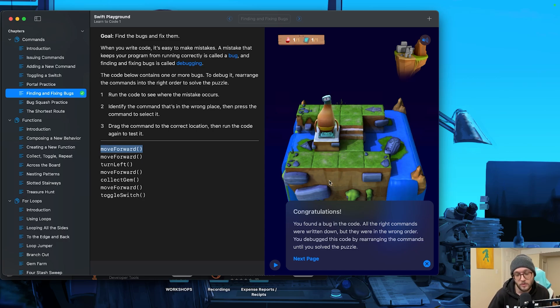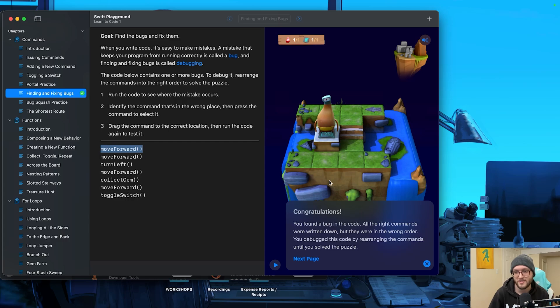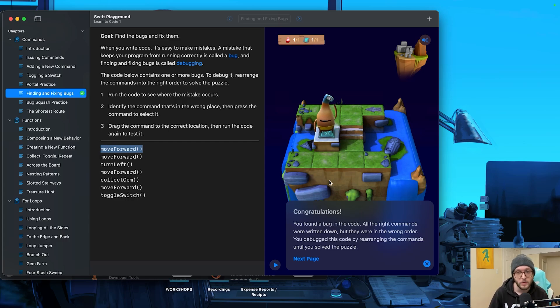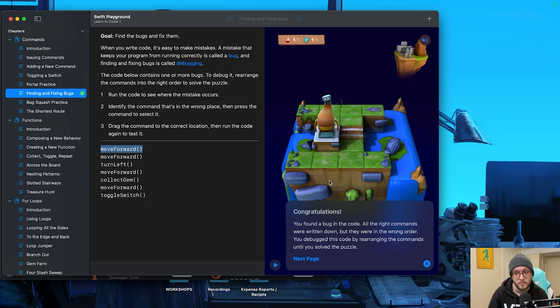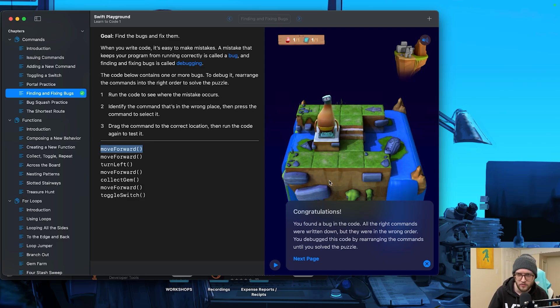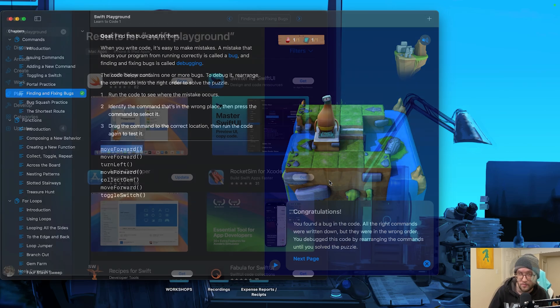Welcome to the Learn to Code with Swift Playgrounds series, a flagship series here on the channel designed specifically to take you from absolute beginner to confident coder. Every week we'll dive into practical lessons that build your coding skills step by step. By the end of this series, you'll have a solid understanding of fundamental programming concepts using Swift, Apple's powerful yet beginner-friendly coding language.